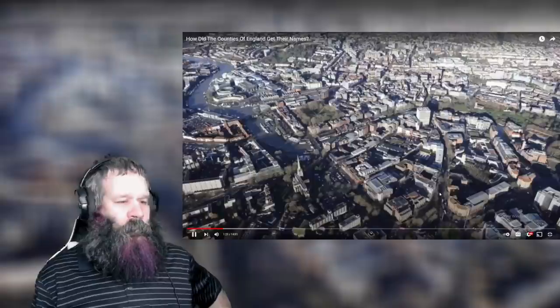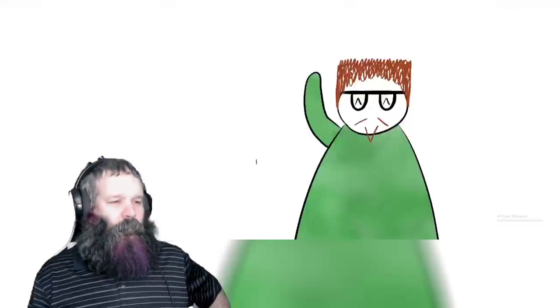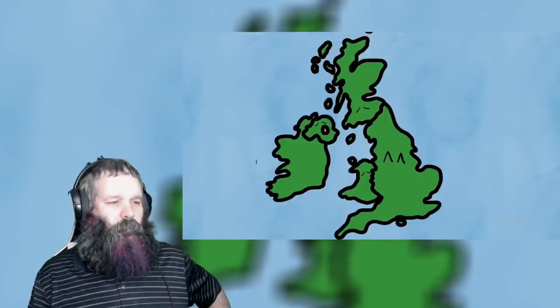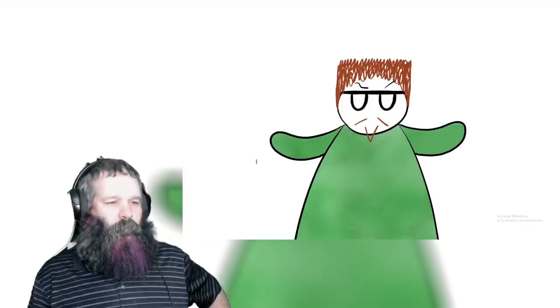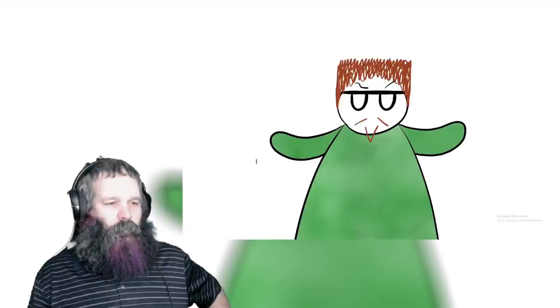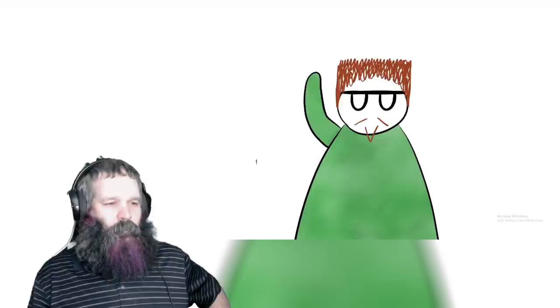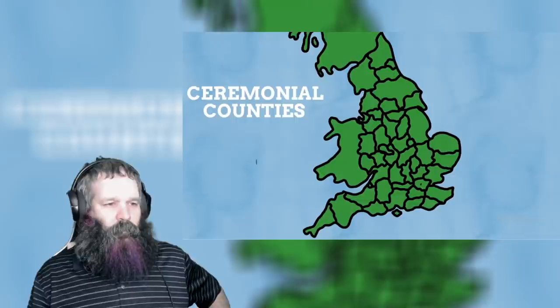So today let's look into how the counties of England got their names, and hopefully one day we can look into the counties of Scotland, Wales, and Northern Ireland too. Just to make things clear — I aim to tackle 48 counties, but by some counts there are more and less, because these county borders differ depending on circumstances.